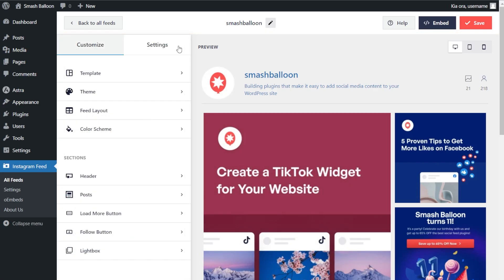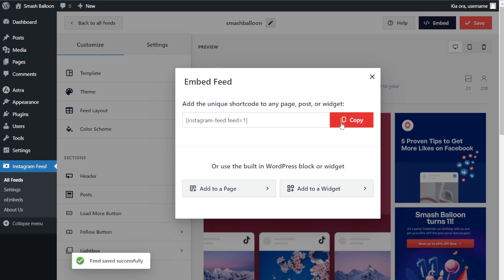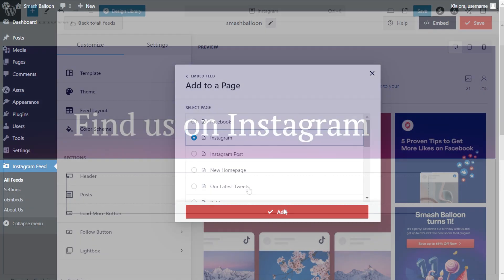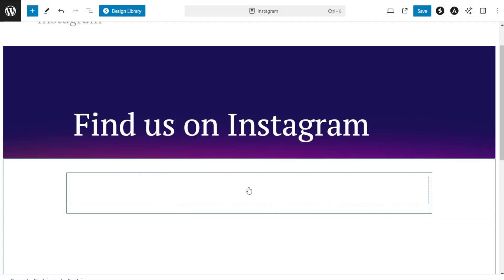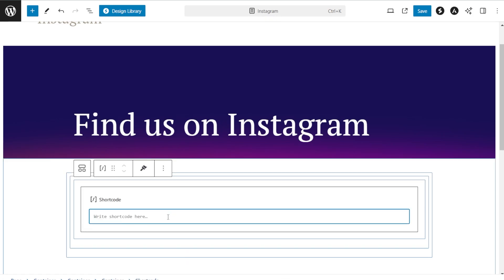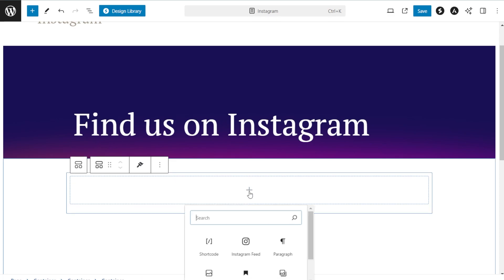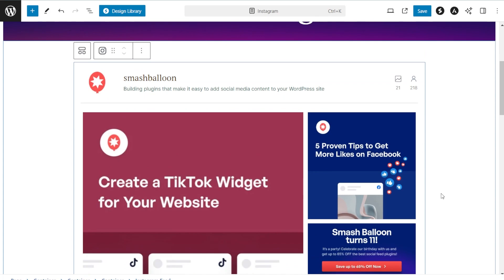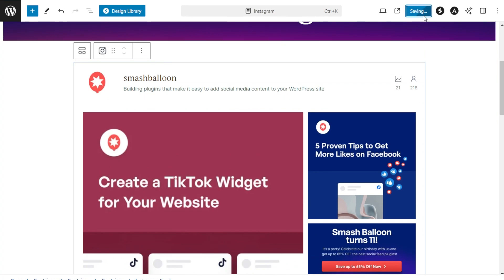Now let me show you how to embed the feed inside your WordPress web page. Click on embed on the top right corner, copy your dedicated shortcode, then click add to a page. Select the page you want to add your feed to and click add. On your WordPress web page, you have two options: use a shortcode block and paste the shortcode we copied, or use our dedicated Instagram feed block for a live preview of your feed inside the page editor. You can now publish the page.